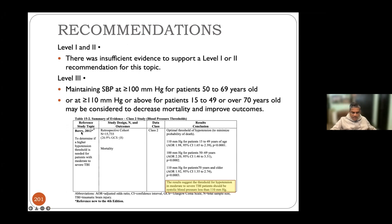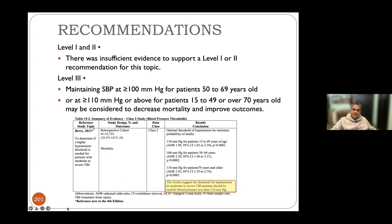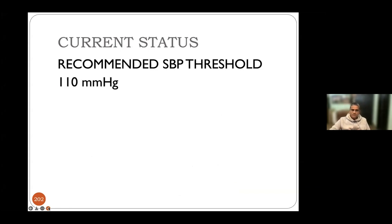A major study by Berry et al. of 15,000 patients suggests revising the SBP threshold from 90 to 110 mmHg. For younger patients it could be 100 mmHg, and for older patients 110 mmHg. To be safe, SBP should not fall below 110 mmHg under any circumstances. Current status: recommended systolic blood pressure threshold is 110 mmHg — not 90.